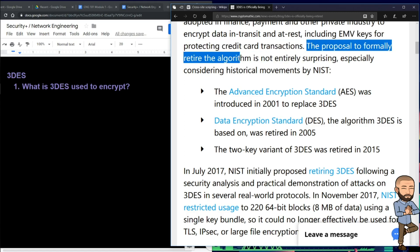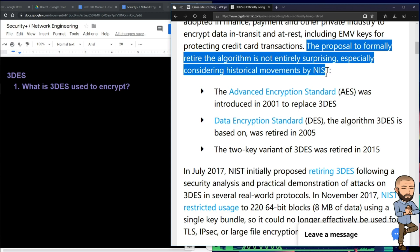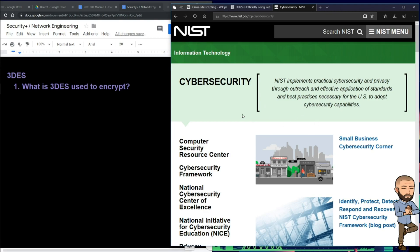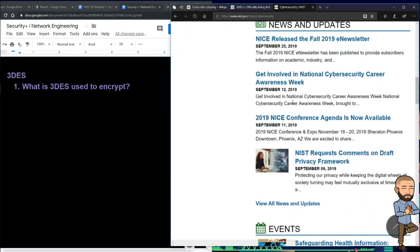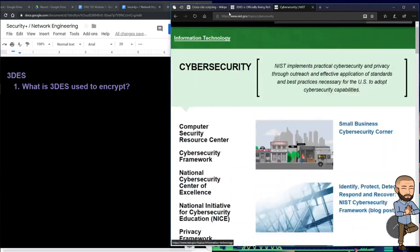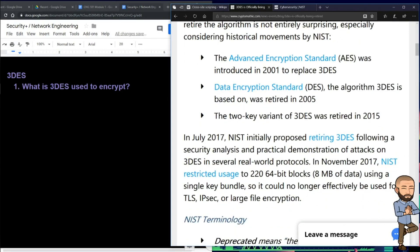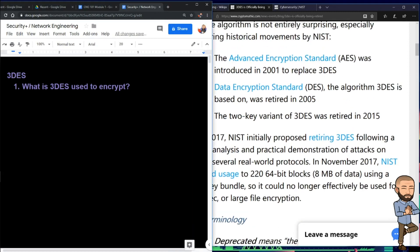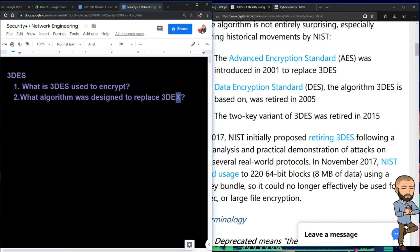The proposal to formally retire the algorithm is not entirely surprising, especially considering historical movements by NIST — the National Institute of Standards and Technology. Historical movements by NIST include AES, the Advanced Encryption Standard, which was introduced in 2001 to replace 3DES. So the question is: what algorithm was designed to replace 3DES? AES.